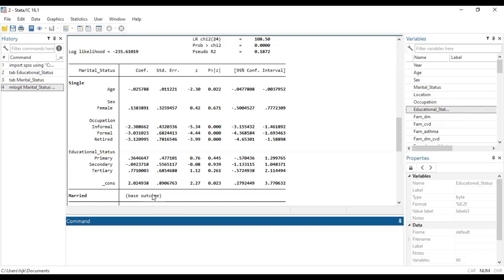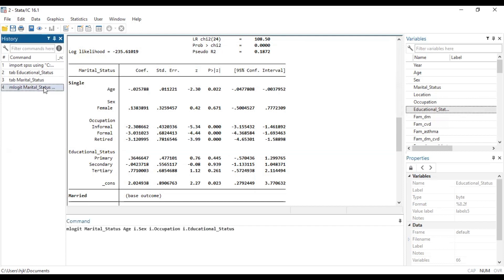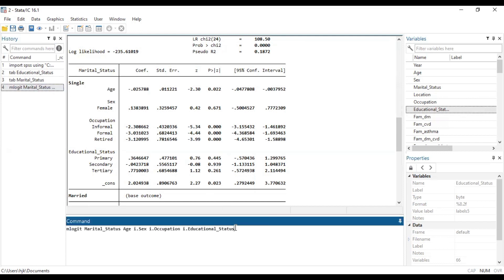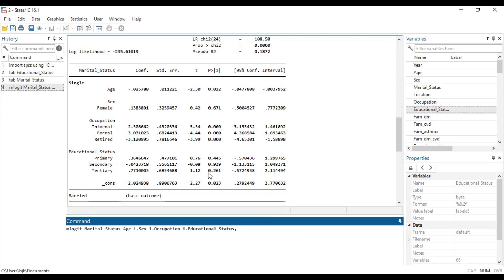Now we are also going to, in the next code I'm going to run, we are going to change the base level from married to single and then see how we can work around that. So to do what I'm saying, additionally, it reports coefficients if we don't do modification to the code. But we are not interested in the coefficients, we are interested in the relative risk ratio. And so we have to add RRR, relative risk ratio, so that it reports relative risk ratio for us instead of the coefficients.